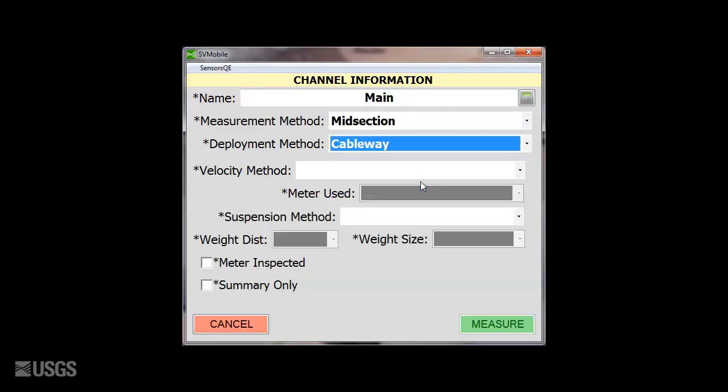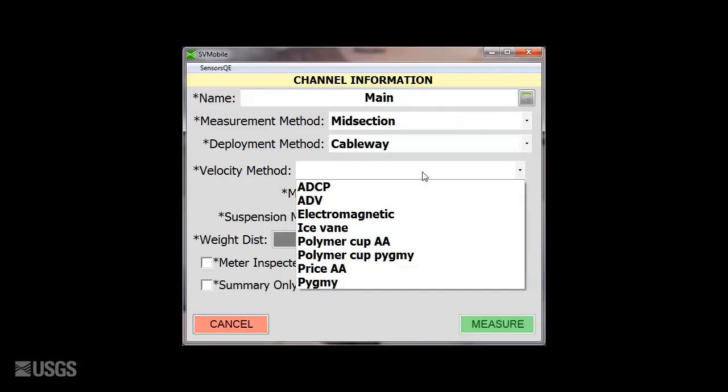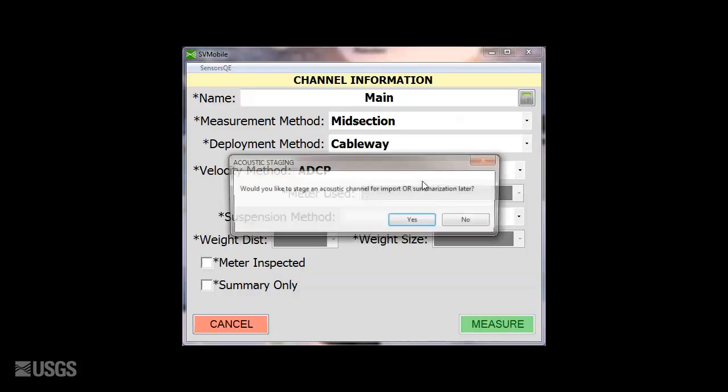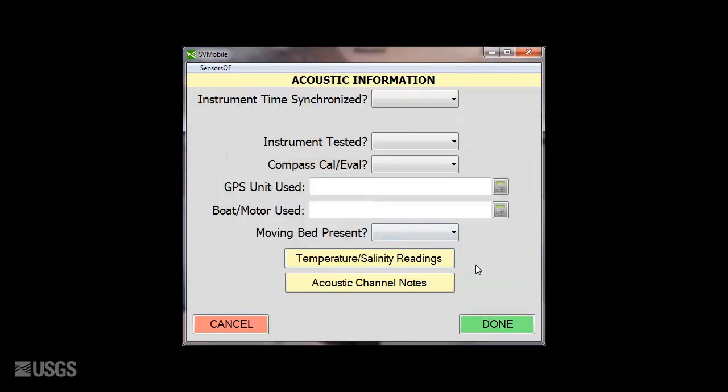For Velocity Method, you will select ADCP. A pop-up will ask if you'd like to stage the channel, and you will select Yes. These steps should be done as you are setting up for your measurement before you've started collecting data.